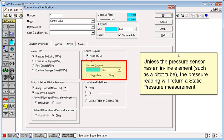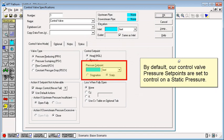Unless the pressure sensor has an inline element, such as a pitot tube, the pressure reading will return a static pressure measurement. By default, our control valve pressure set points are set to control on a static pressure.